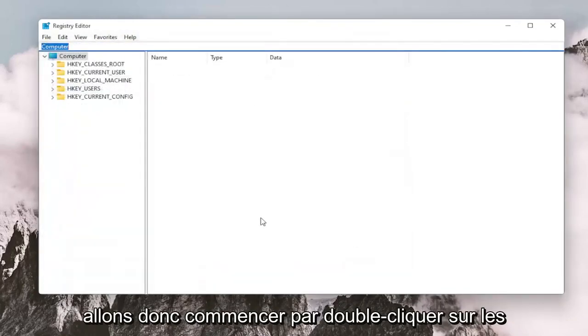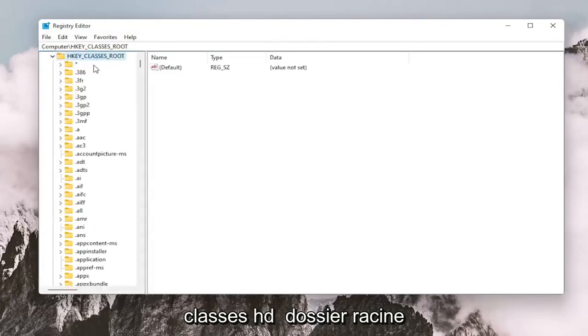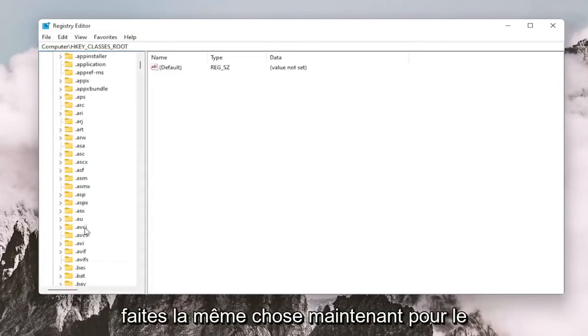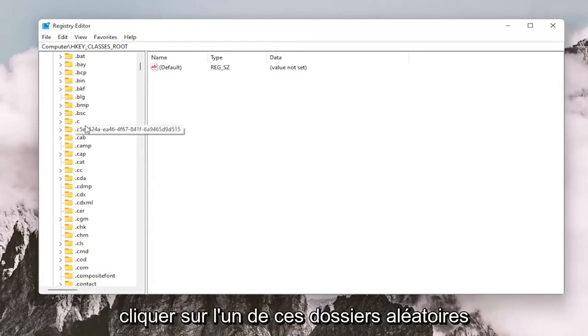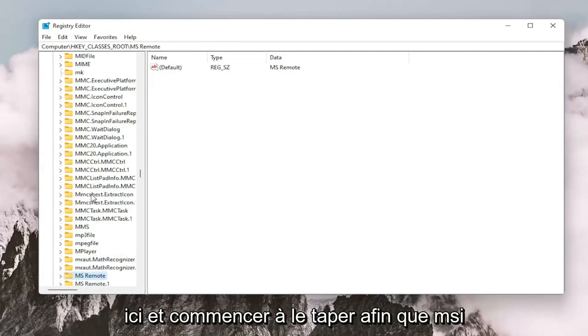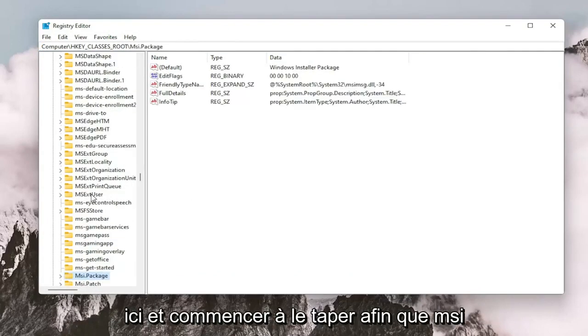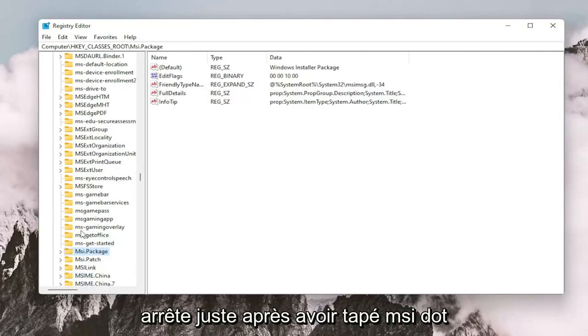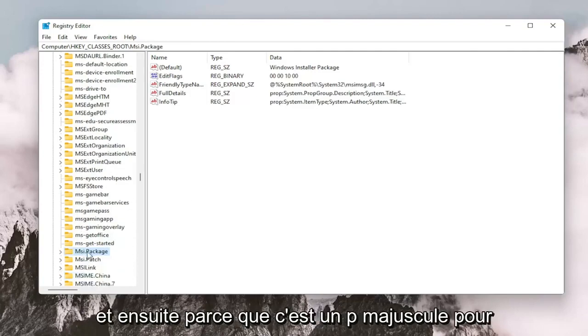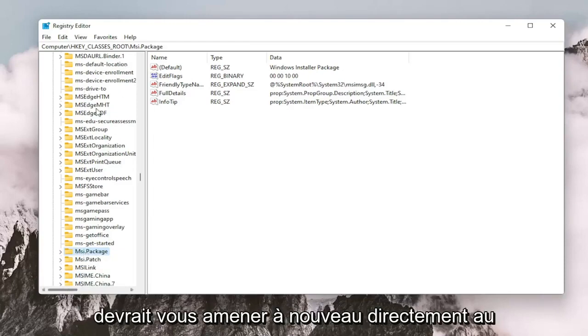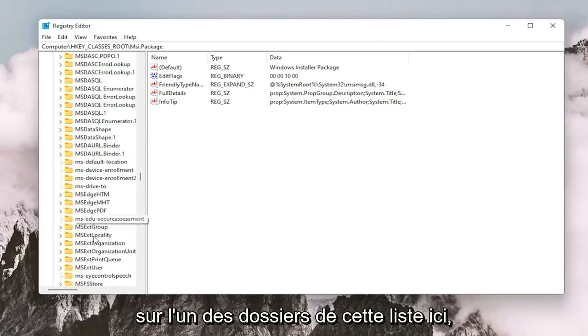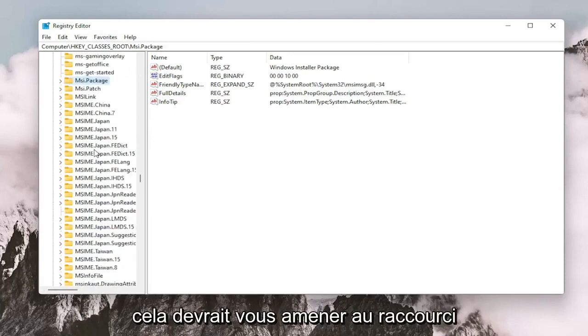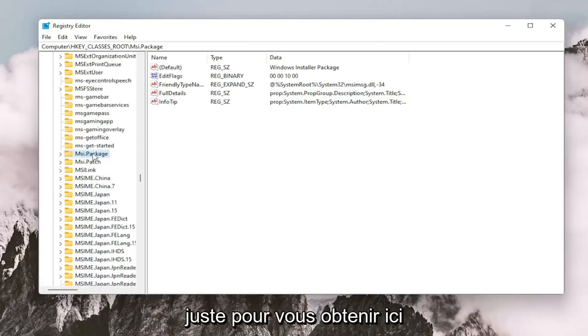So we're going to start by double clicking on the HKEY_CLASSES_ROOT folder. Do the same thing now for the msi.package folder. You may just want to click on one of these random folders in here and just start typing it in. So msi, just stop after you type msi. and then because it's an uppercase P for package. So just type msi. and then it should take you right to the folder. Again, this is while you're left clicking on one of the folders in this list here. It should take you to the shortcut just to get you right here.